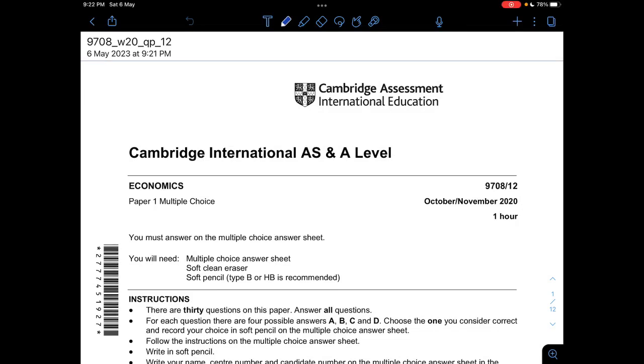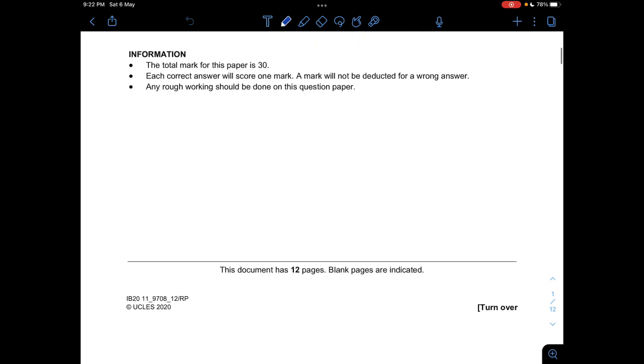Welcome to C3EDU. Today we'll be looking at Economics Paper 12, October-November 2020. Let's start.